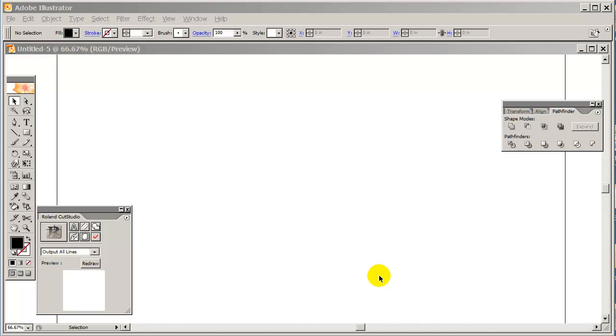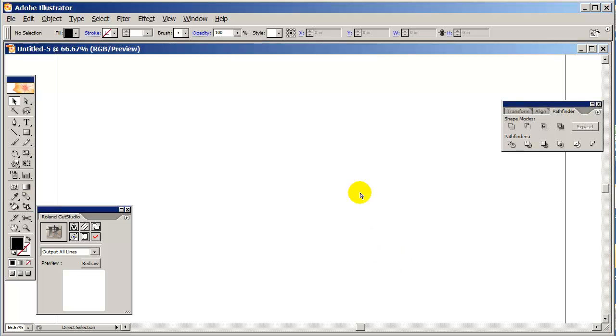Hello everybody, this is Jerry Capote of walldecalbusiness.com. In this video I'm going to show you how to merge text using Adobe Illustrator. In this case I'm using Adobe Illustrator CS2, however these features are also available in the most current version of Adobe Illustrator.